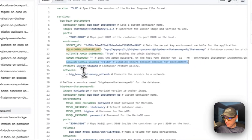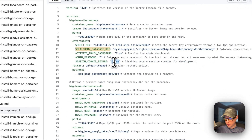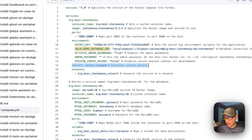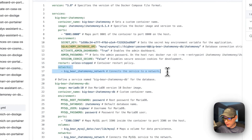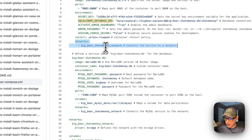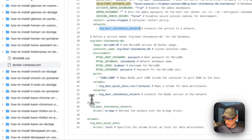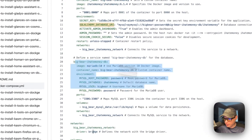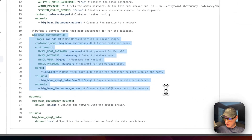The session cookie secure is set to false so we don't get errors. The restart policy is 'unless-stopped', meaning if you manually stop it, it won't restart, but if it fails for any other reason it will try to restart. The networks setting is 'big-bear-ihatemoney-network', which is a bridge network defined in the networks section below.